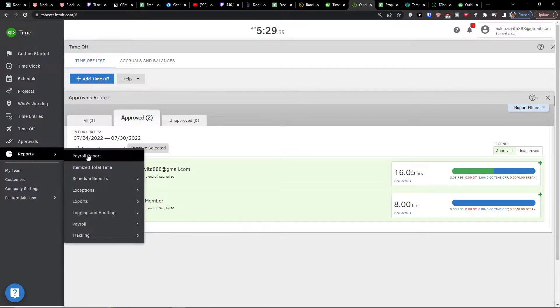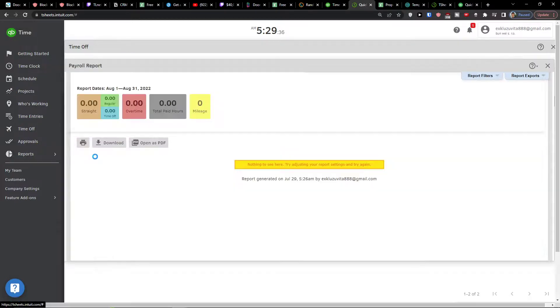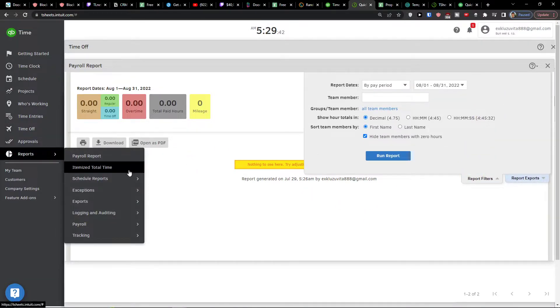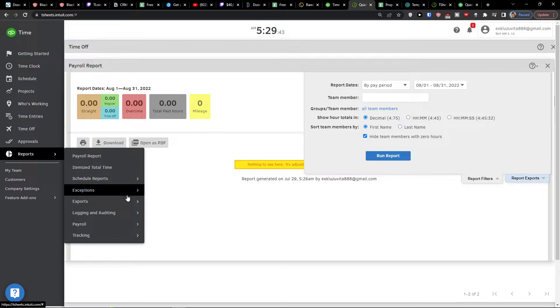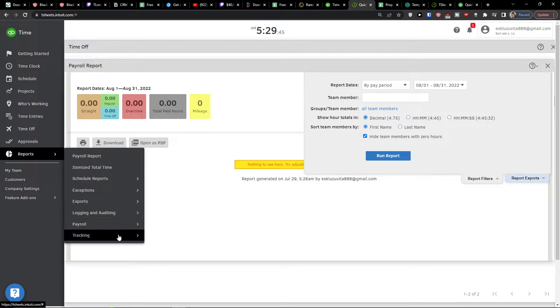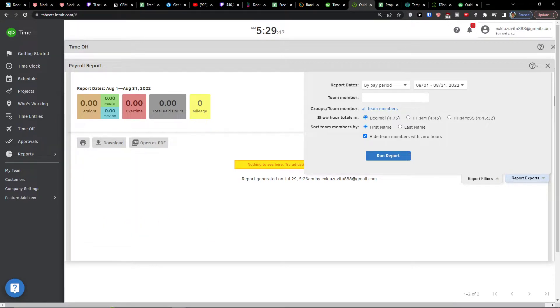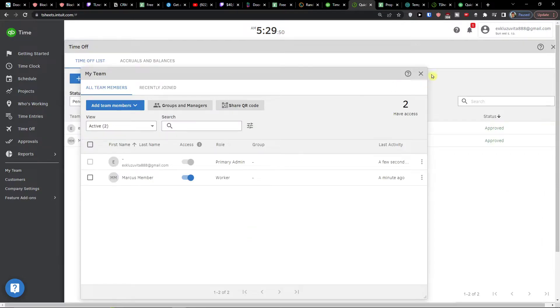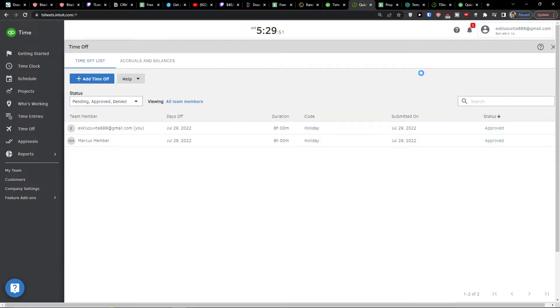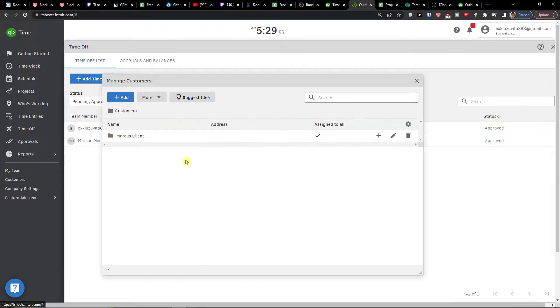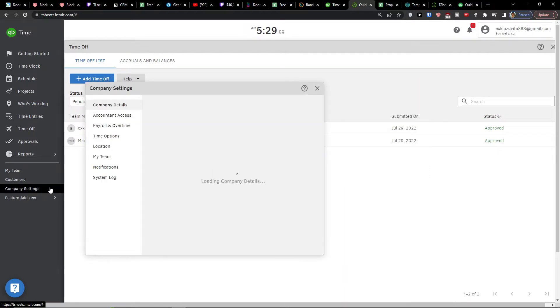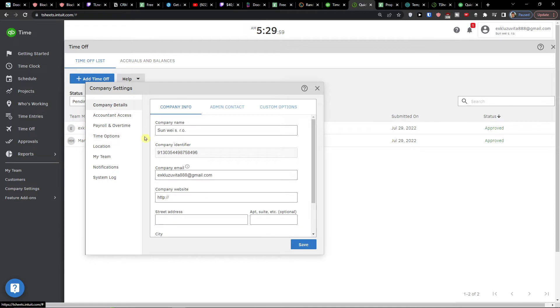Now when you have it, you can also click here on a payroll report and you'll see all the reports here. And all the exports, payroll, tracking and everything you need. Now under that you see my team where you can simply add teams. Then you see customers where you can simply add customers. And then company settings. So about your information, the account access, payroll overtime, etc.